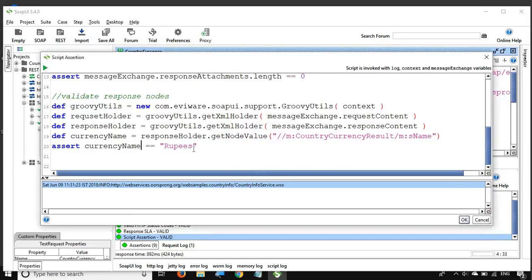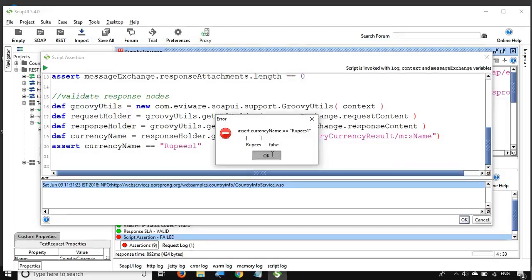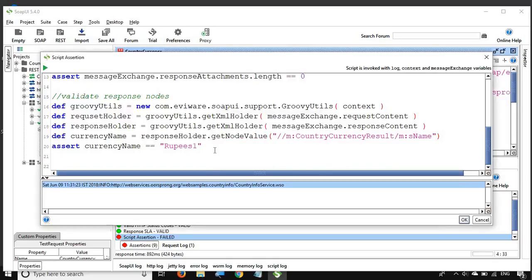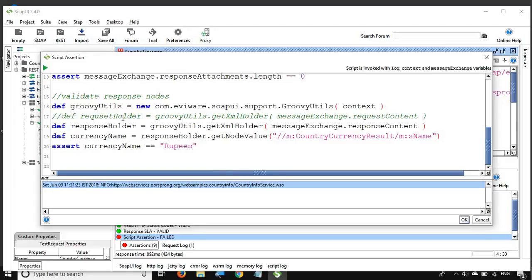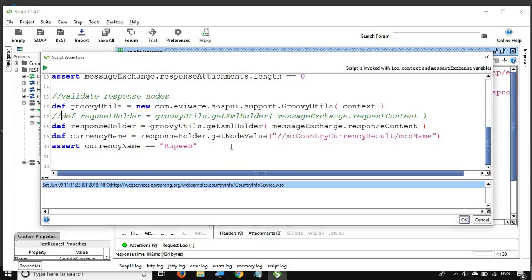Now I assert: 'currencyName == "Rupees"'. I run it and it passes. If I change the expected value to something else, it fails. I also confirmed that the request holder portion is not needed here, so I can comment it out and the assertion still works fine.